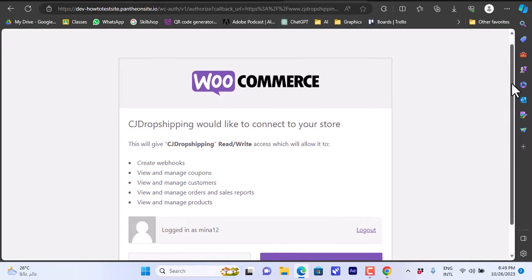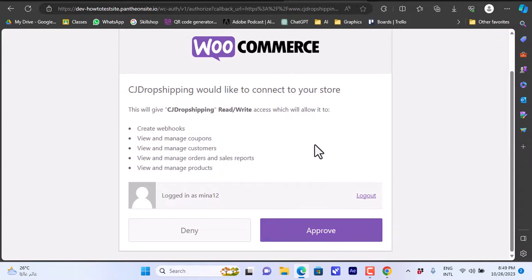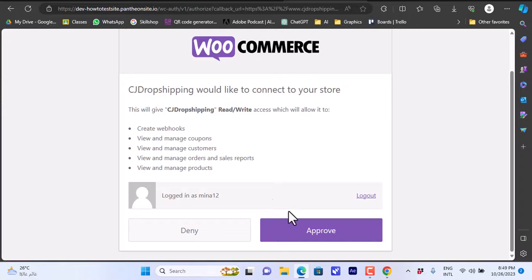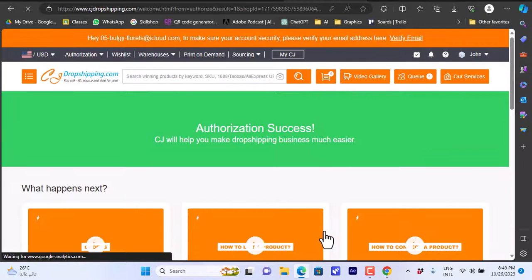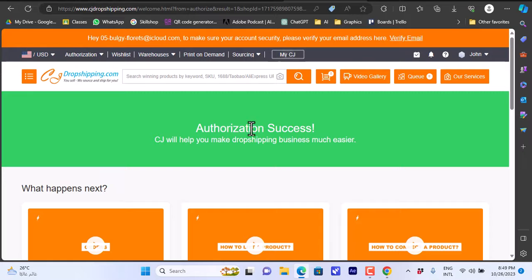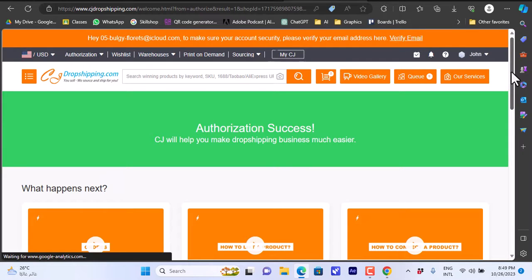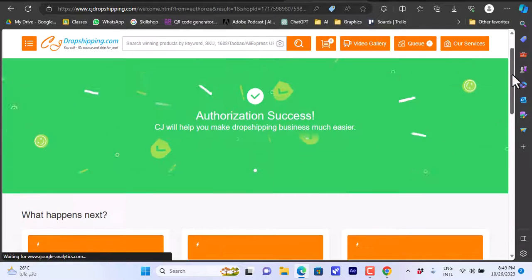CJ Dropshipping will detect your WooCommerce account and display your WooCommerce username. It will ask you to approve — if it is indeed your account, click Approve. It will then confirm that the authorization is successful and your CJ Dropshipping account is now connected to your WooCommerce store.